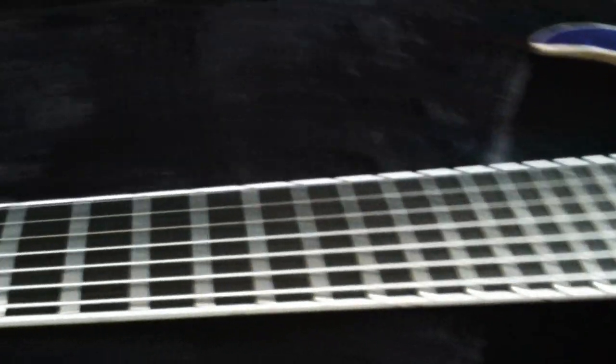So I'm probably going to get some purple dot inlay stickers and drop them on this ebony board. Because blank boards, I like how they look aesthetically but they're tough to play.